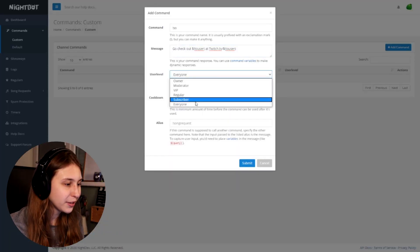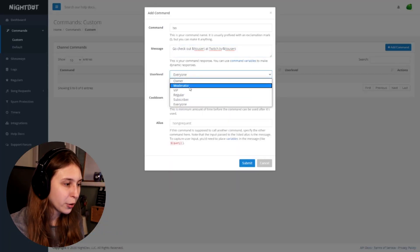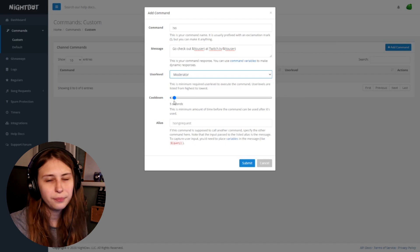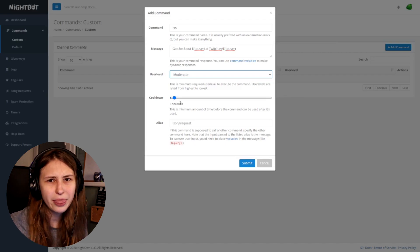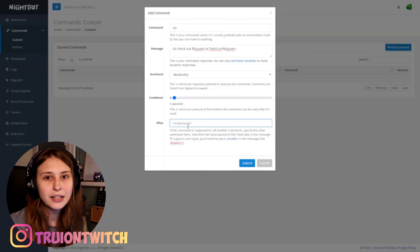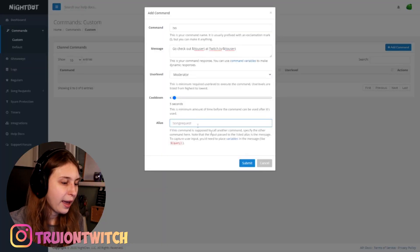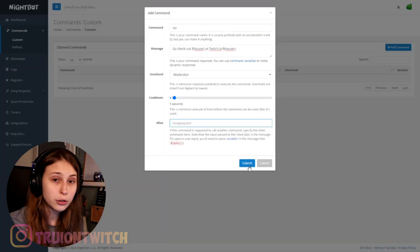You want to set the user level to Moderators, because you do not want everybody to shout out everybody whenever they can. You can also set a cooldown — I don't worry about this too much since it can only be used by moderators and you're supposed to trust them anyway. Leave the alias empty.